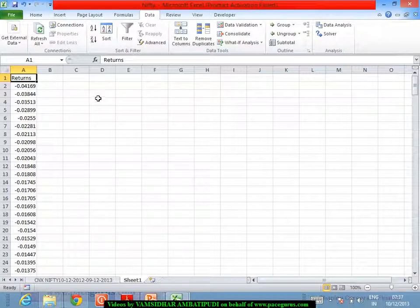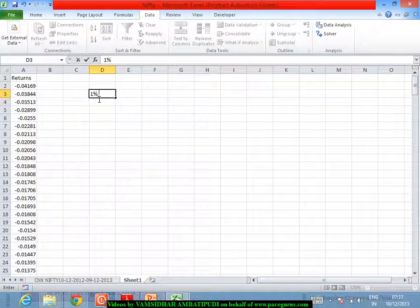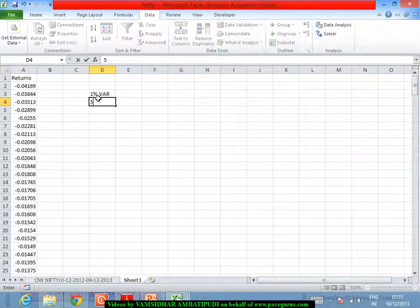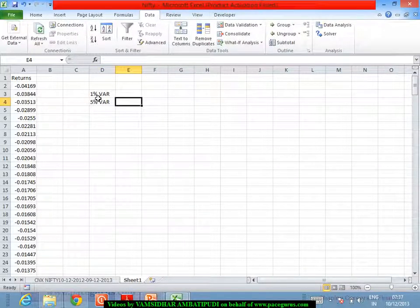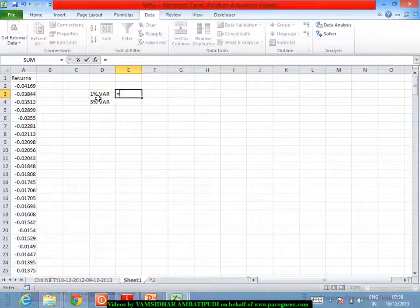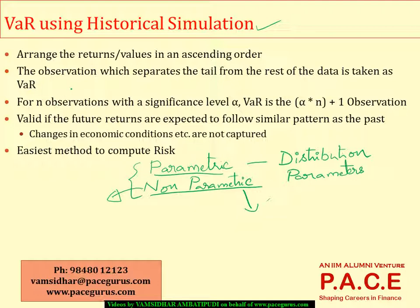When I am arranging the data in the ascending order, now I may be interested in finding out what is my 1% VaR or what is my 5% value at risk. All that we are doing is identifying the 1% of the entire data. If there are N observations, how am I computing the VaR in historical simulation approach?